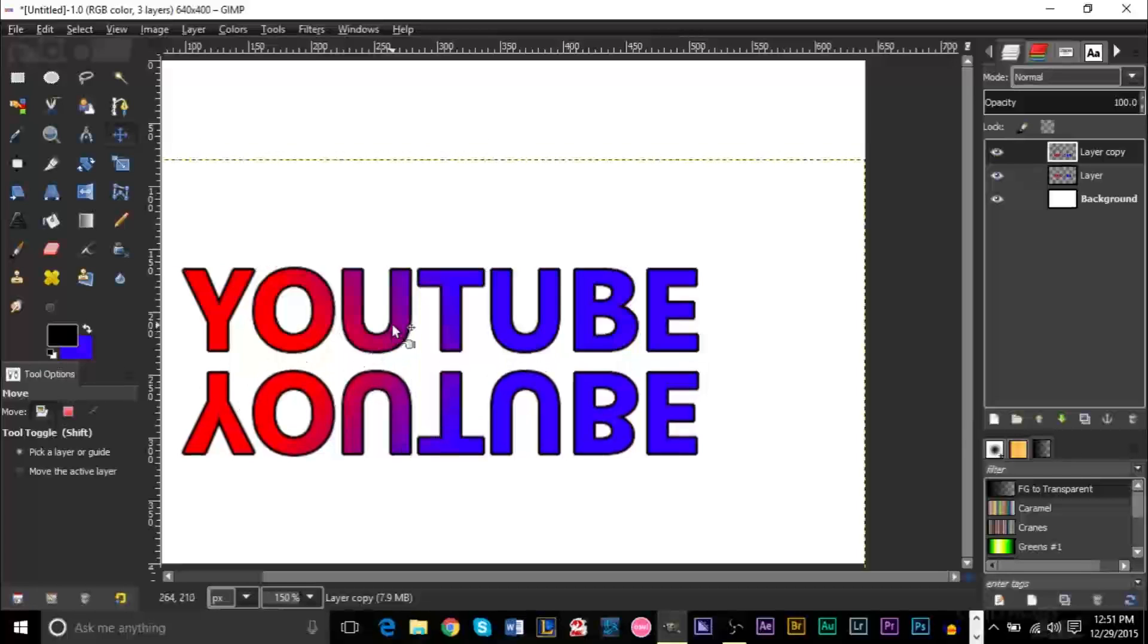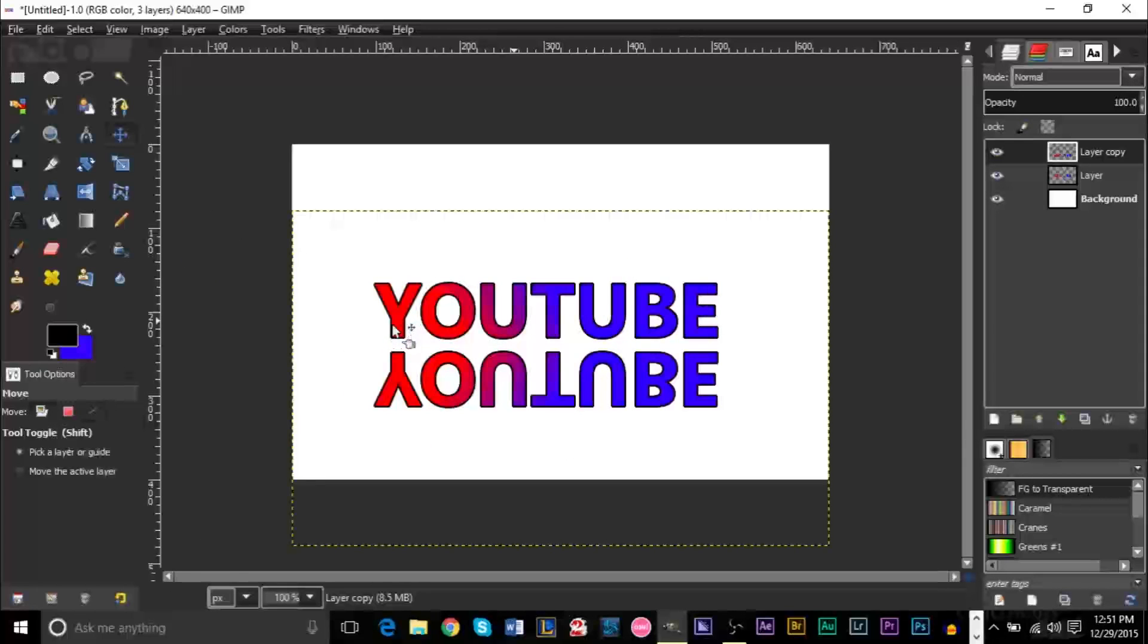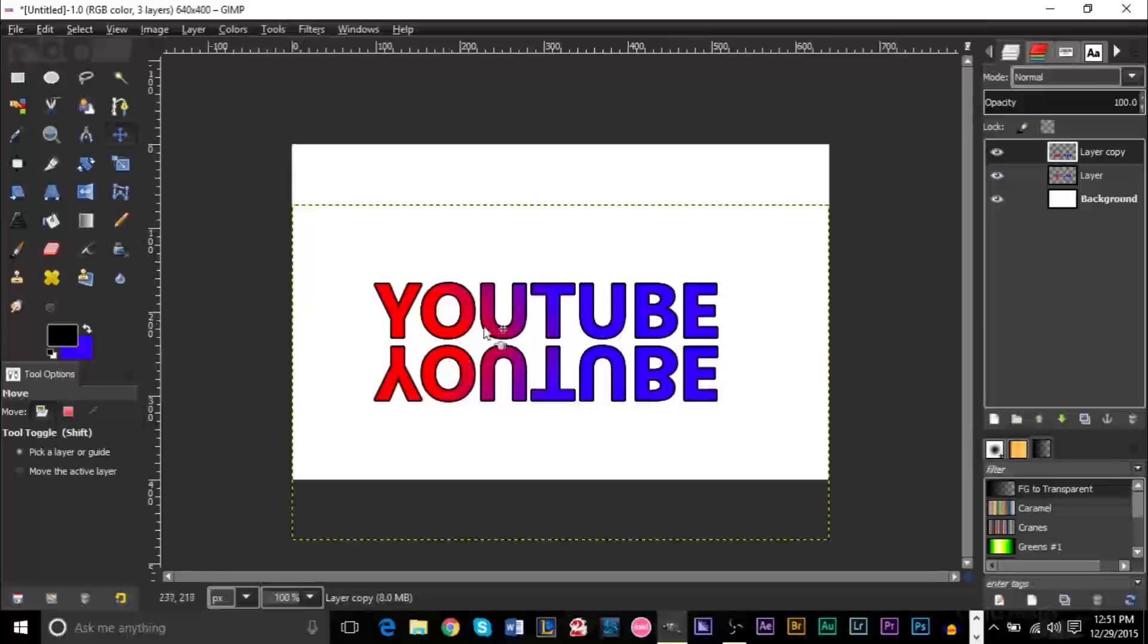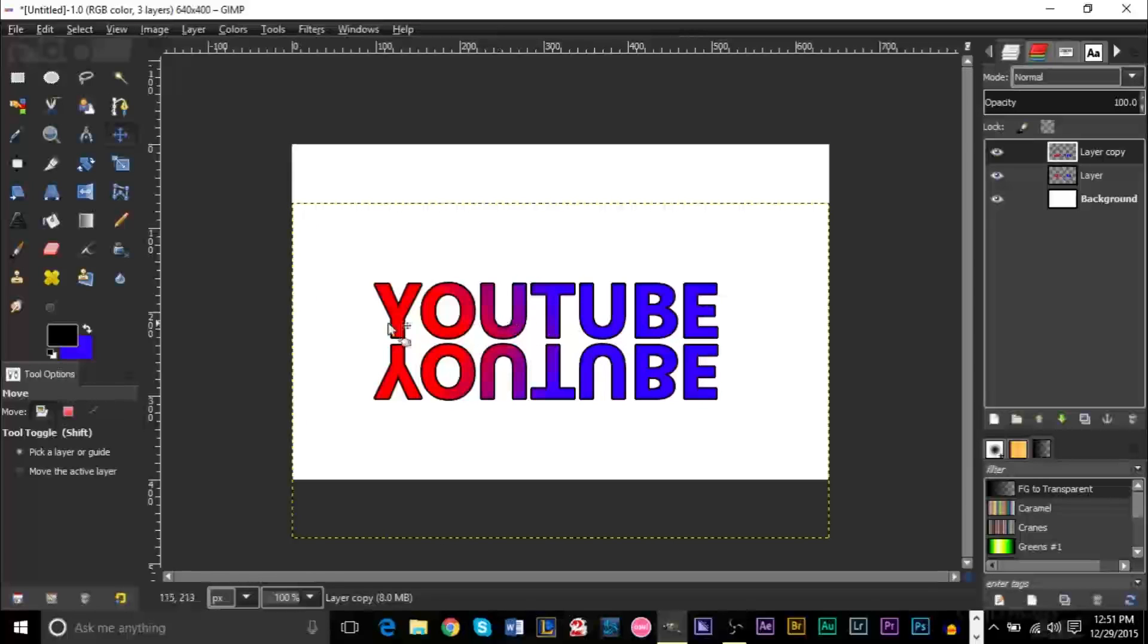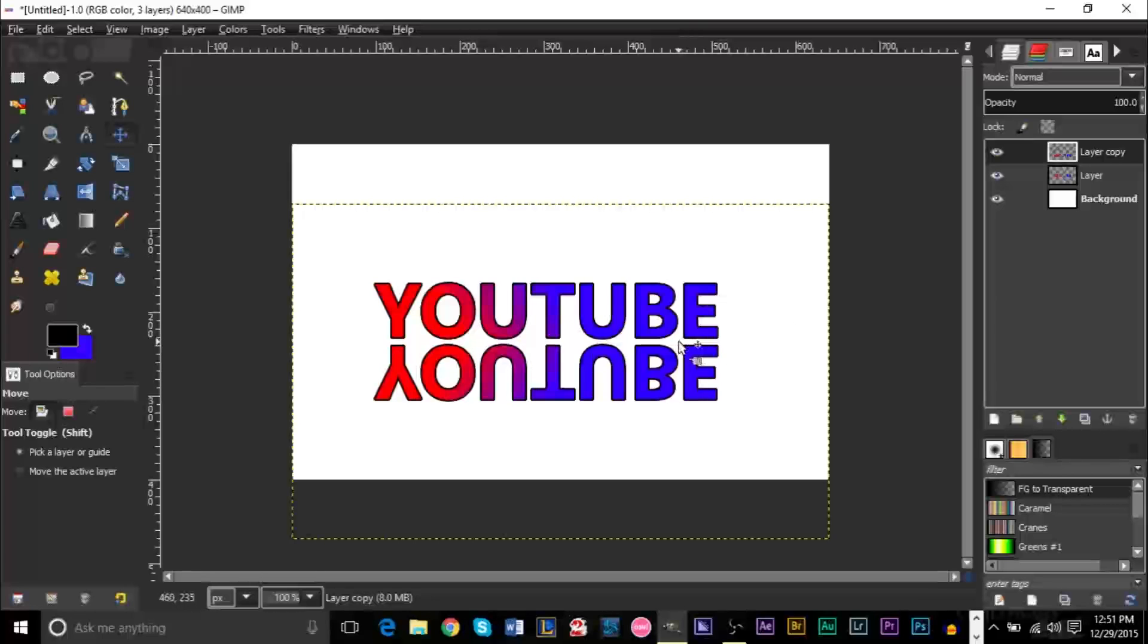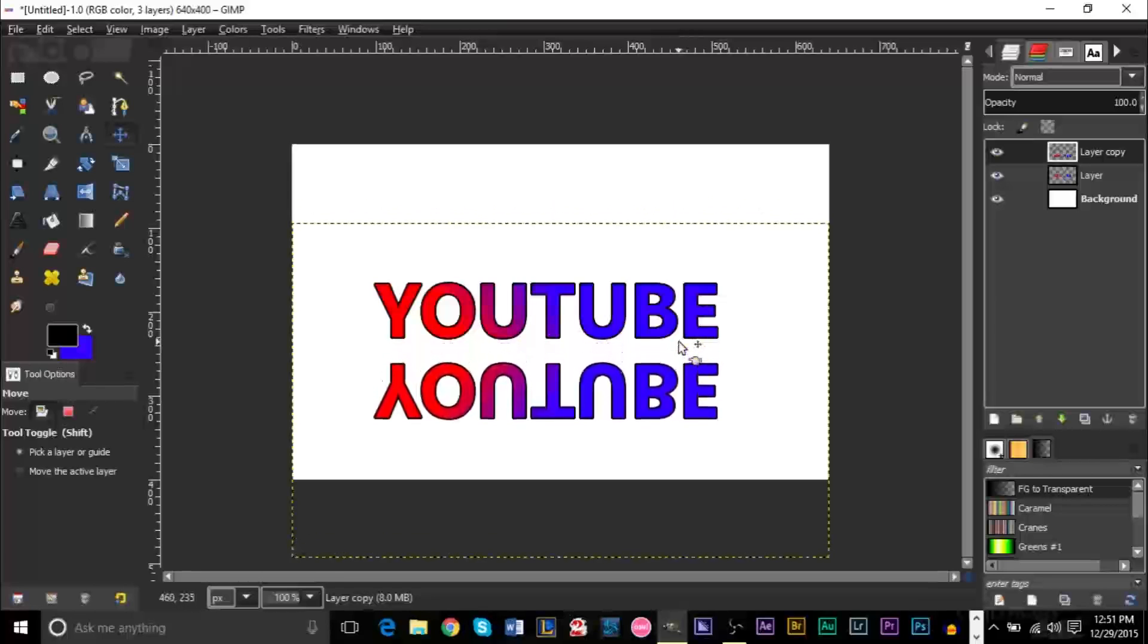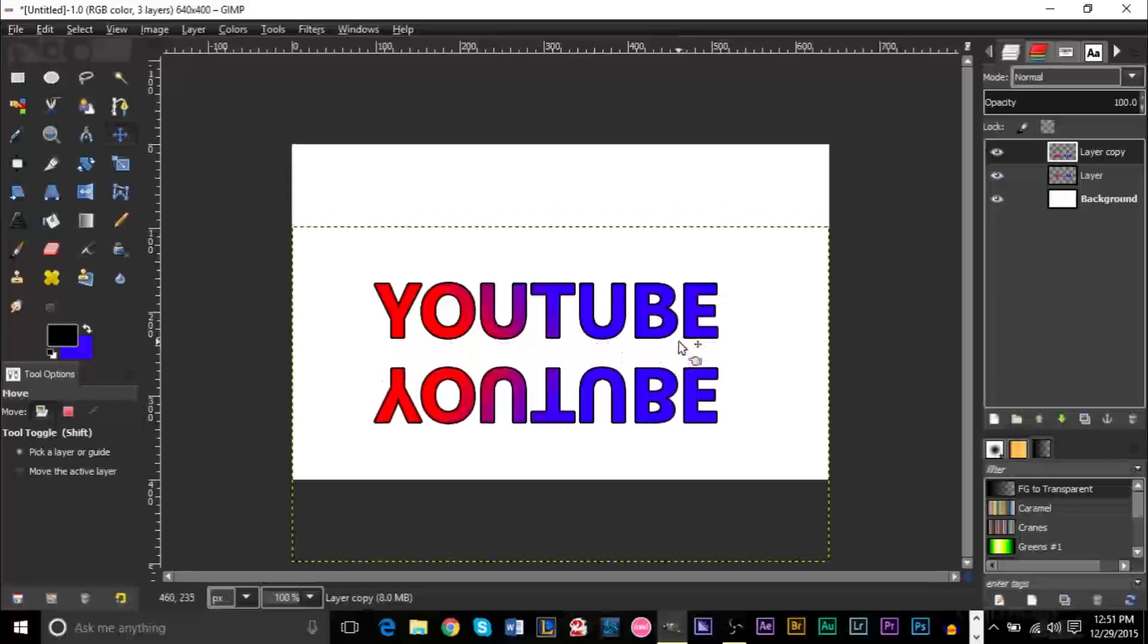And here's where you can sort of decide how high you want the text to be. Usually when we have text that has a reflection that's very close to the original, the height where this text is standing on top of is not very high. The further away your reflection is, the higher in 3D space your text is.